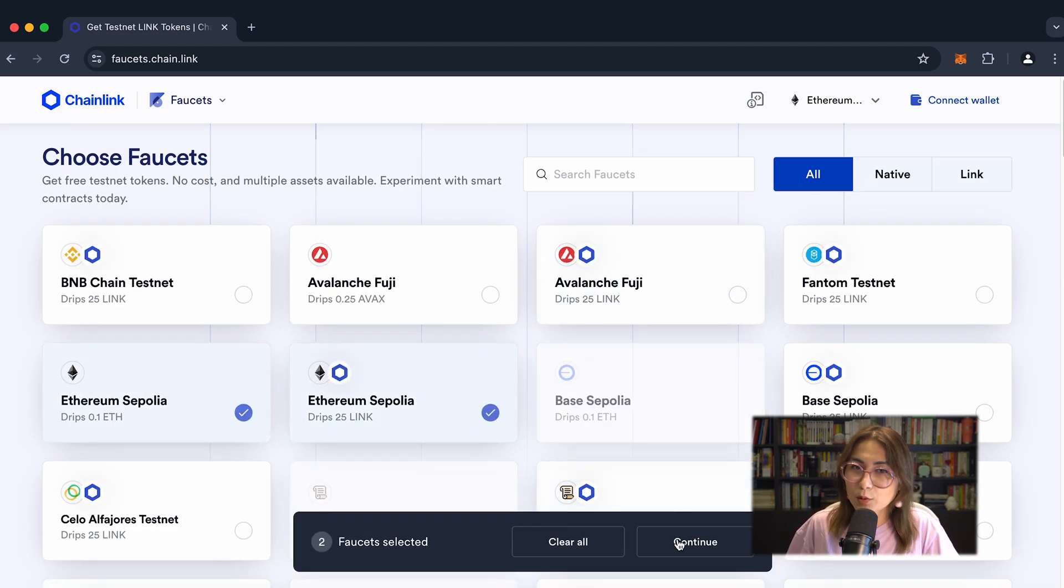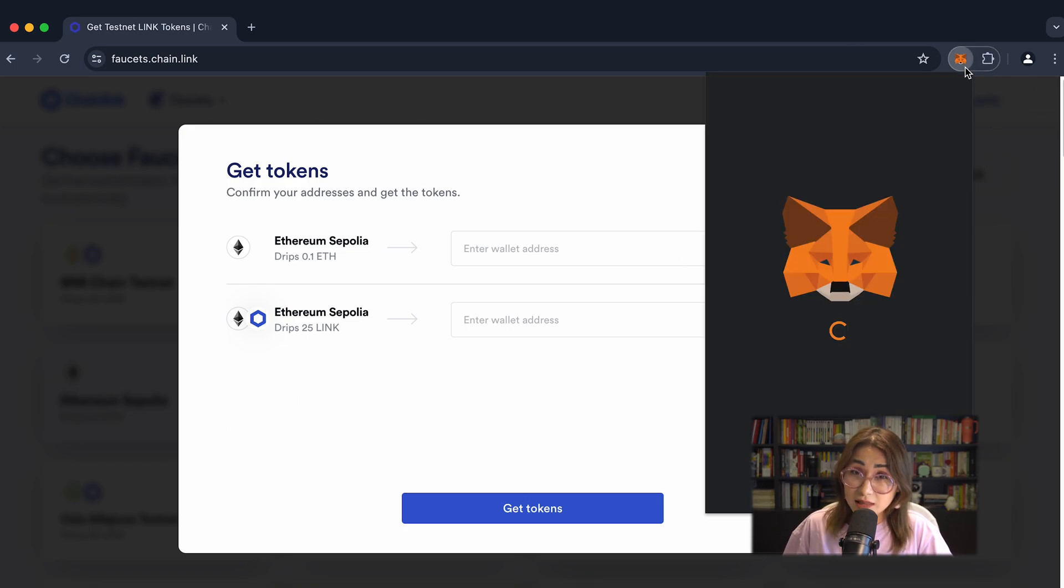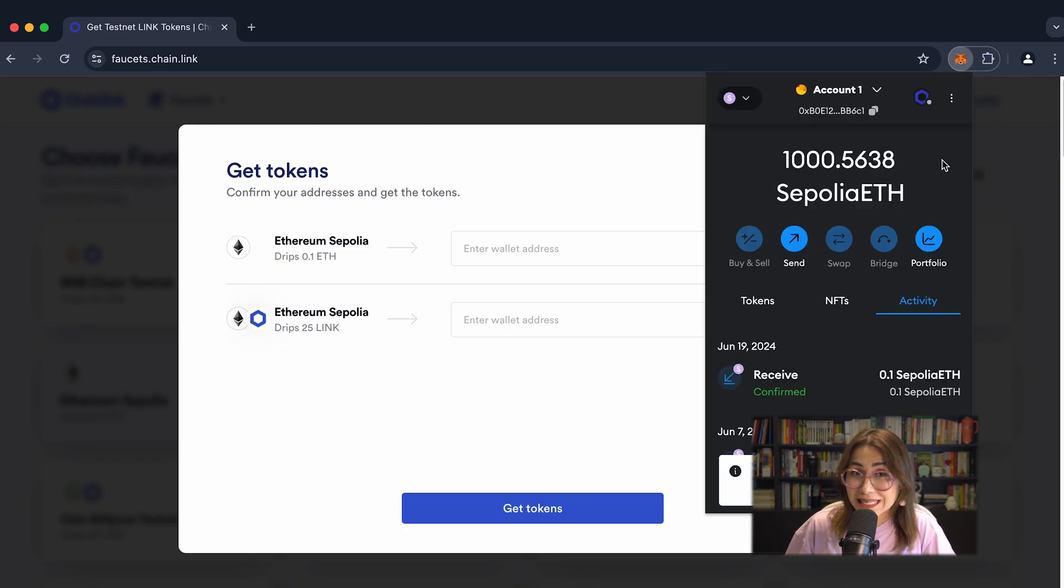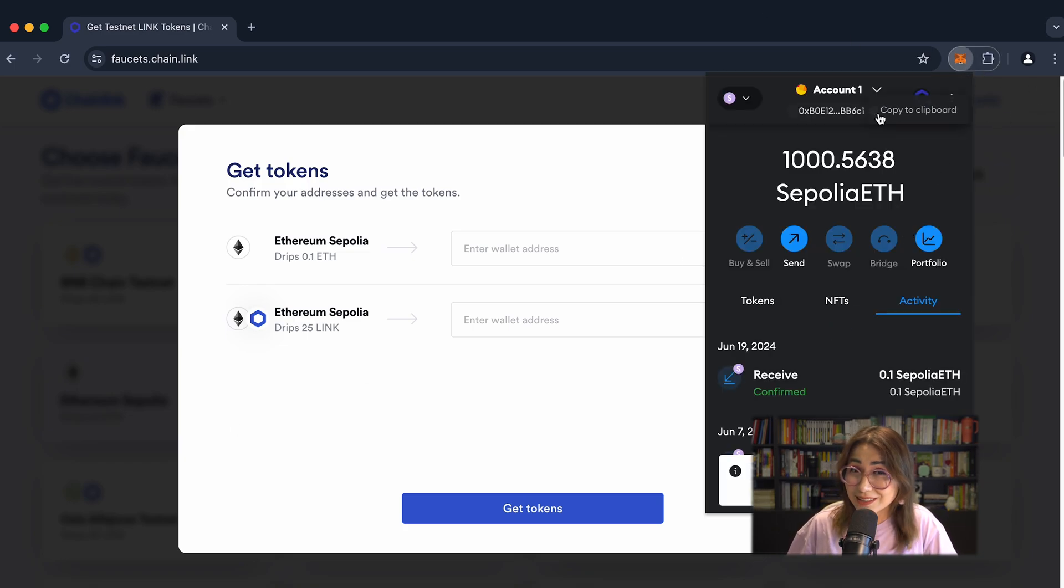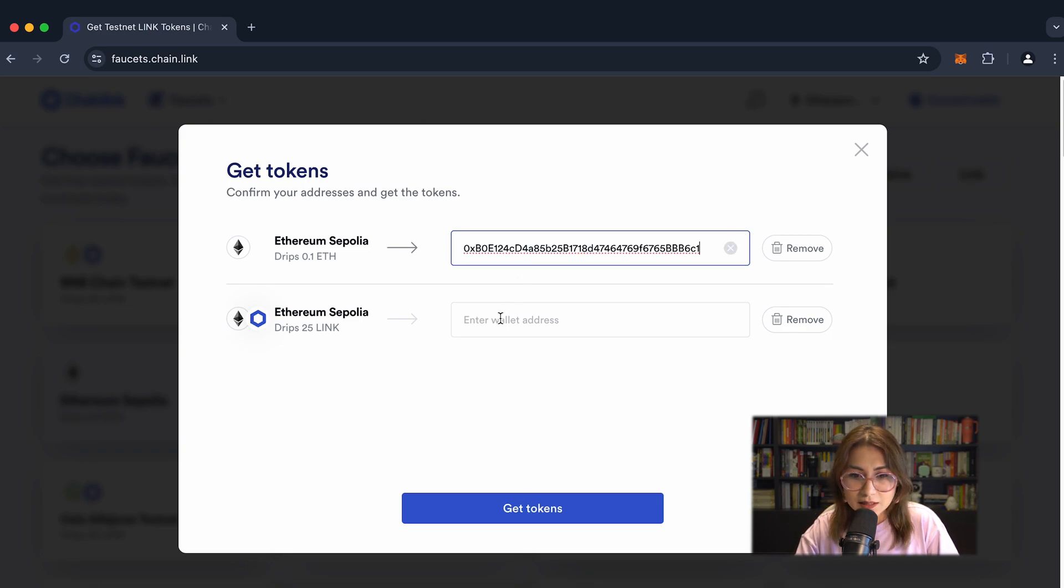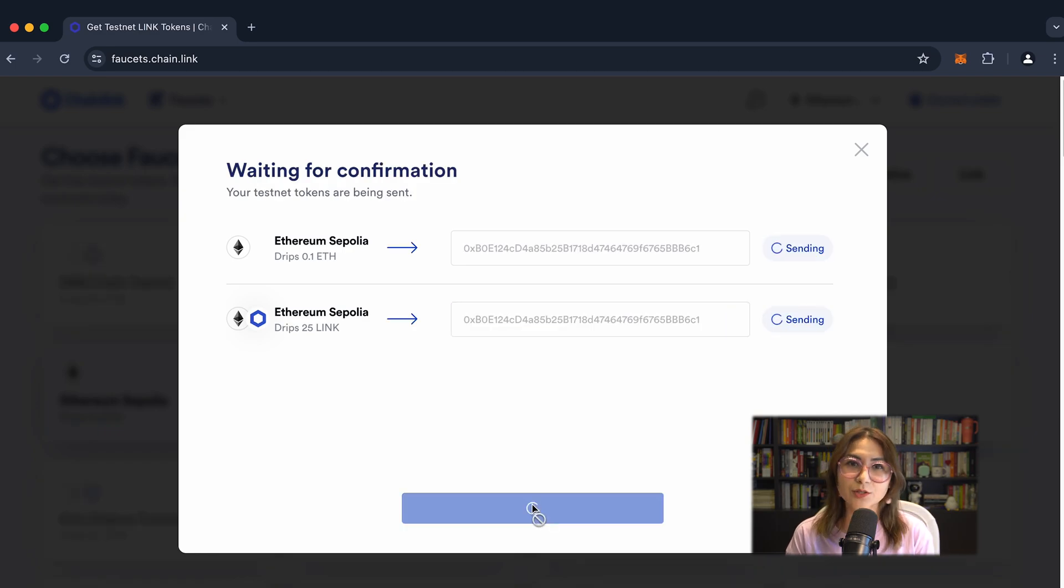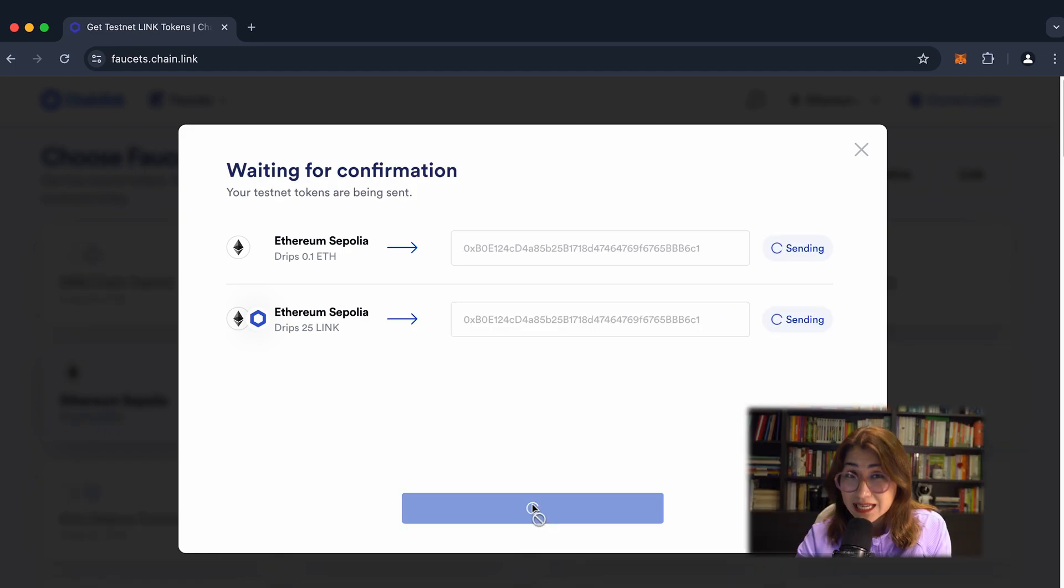What will I do now? I click on Ethereum Sepolia, the first and the second one, because I need to get both ETH and LINK token. I copy our wallet address and paste it, and paste it again. And now I click on the get tokens button.